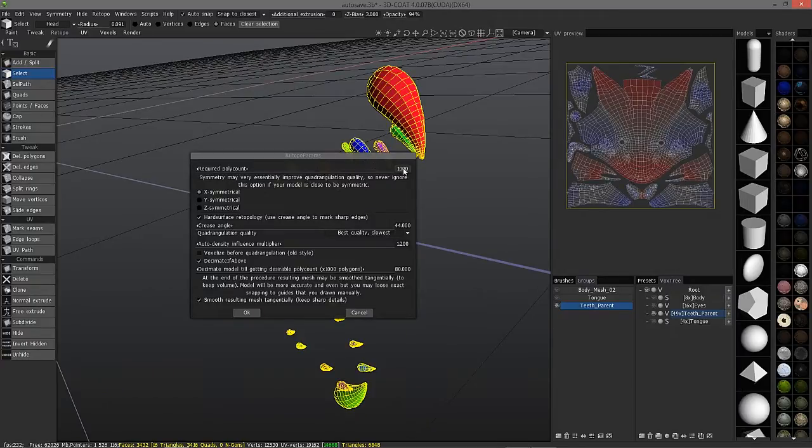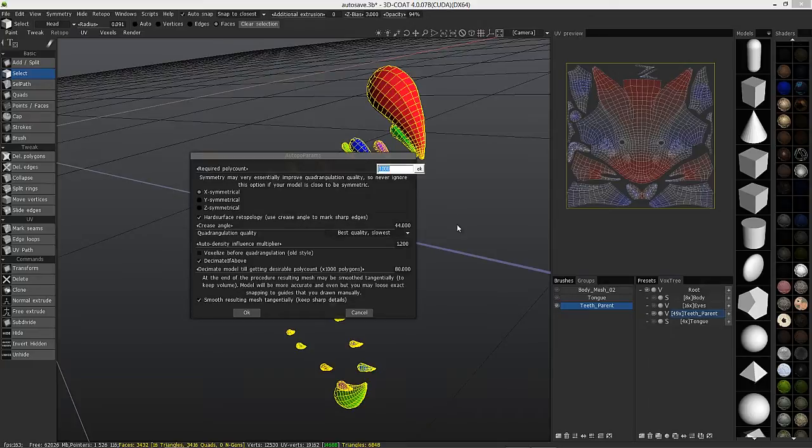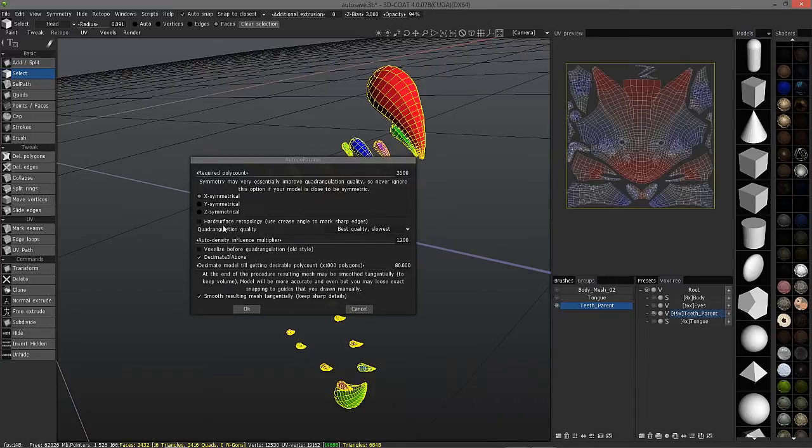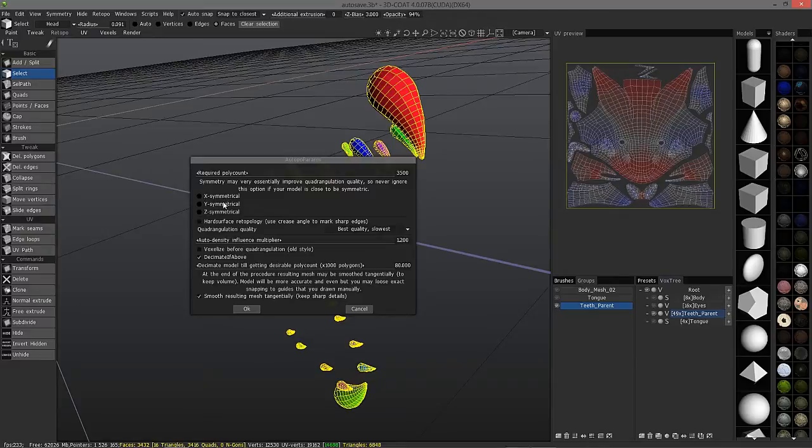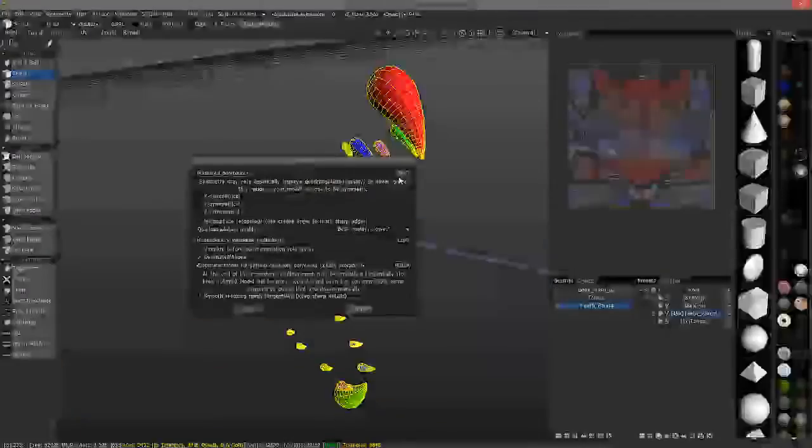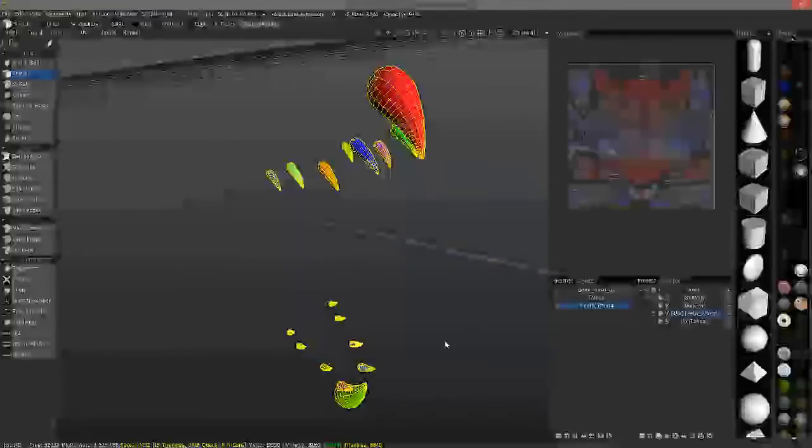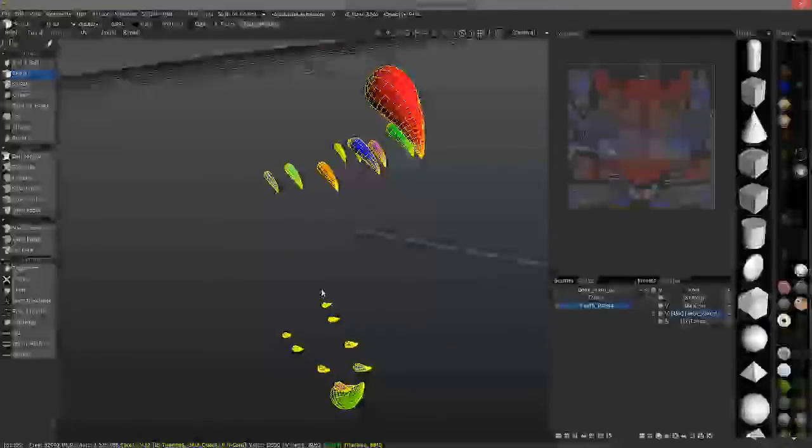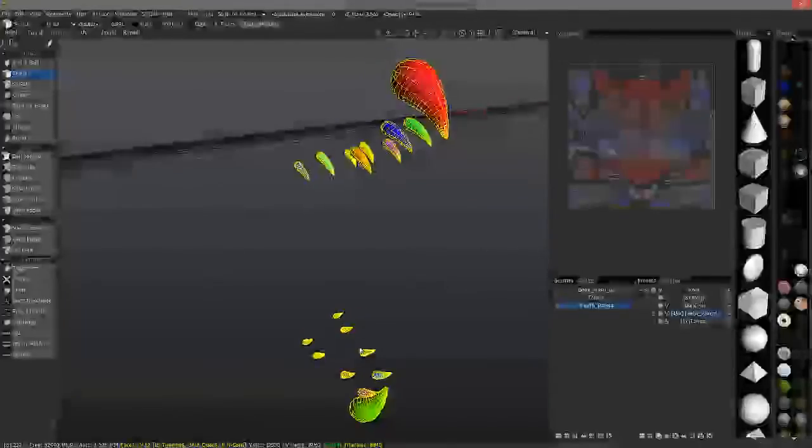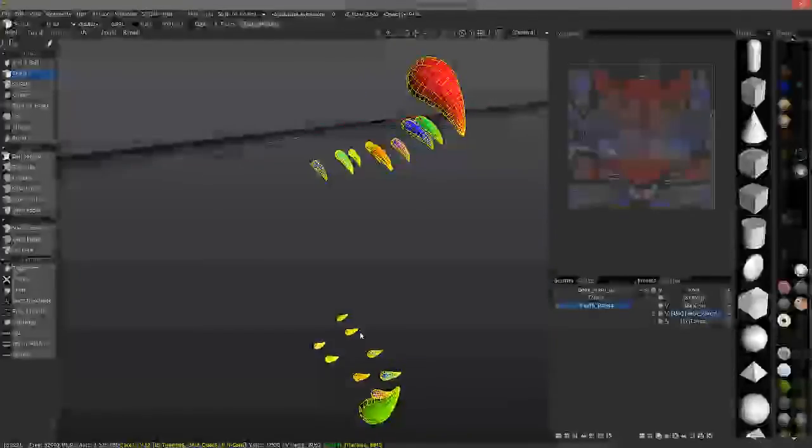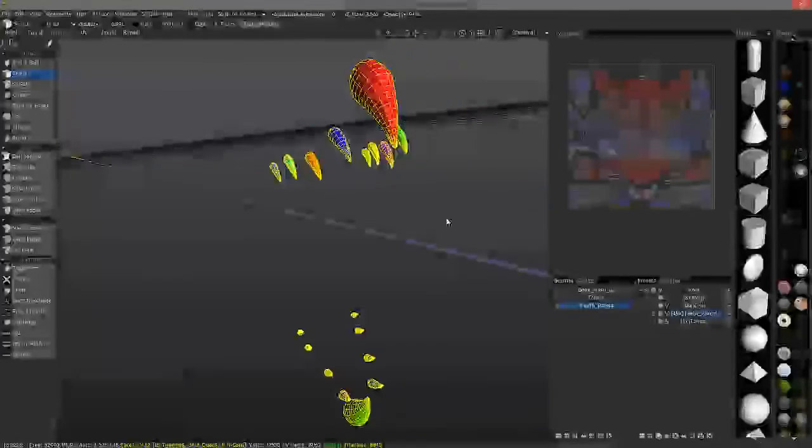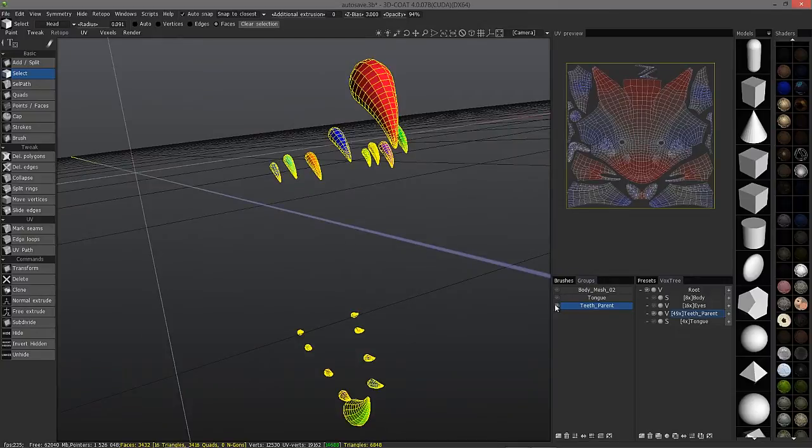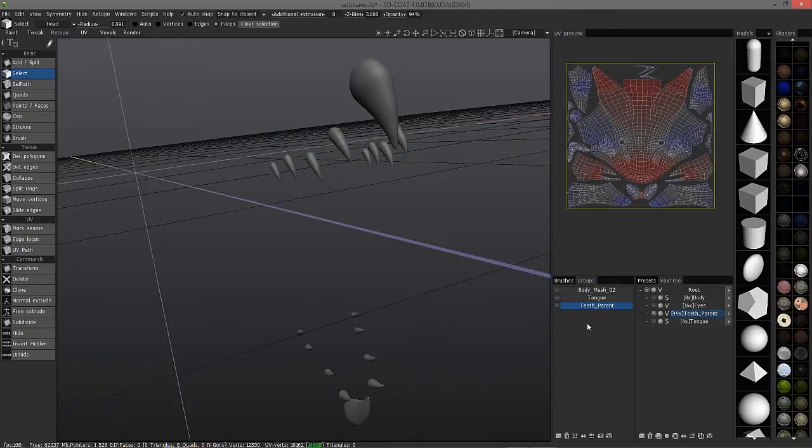In this case, I changed it from 2500 to 3500. I did not have hard surface checked, and I did not have symmetry enabled. I didn't change anything but the amount of the polygons. It came out fairly good. I just needed to increase the polygon count and that was it. So, let's now try that on the eyes.